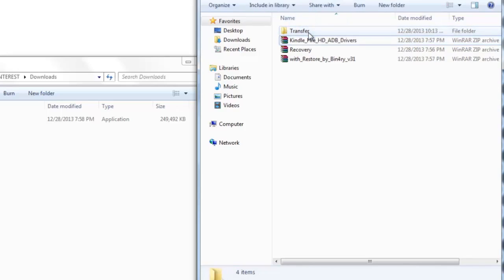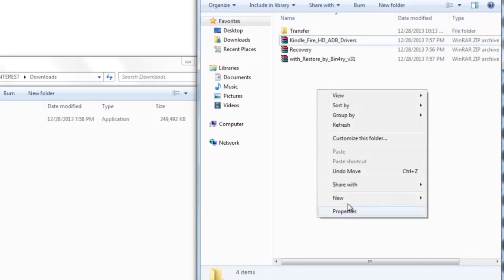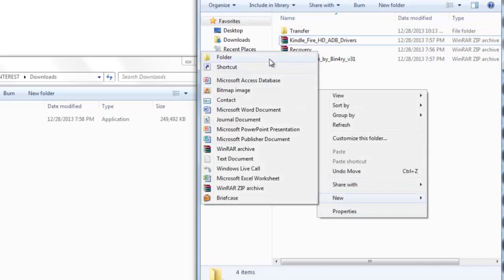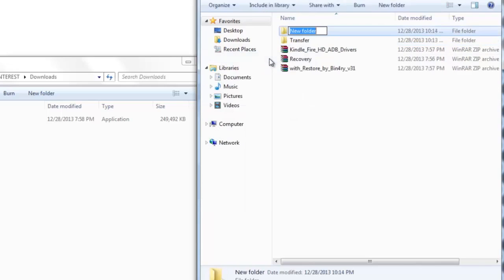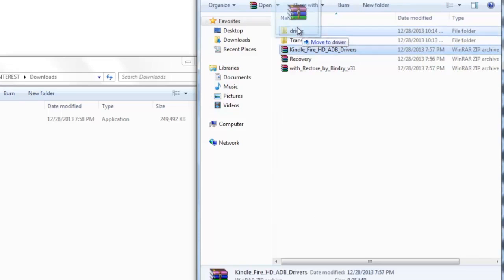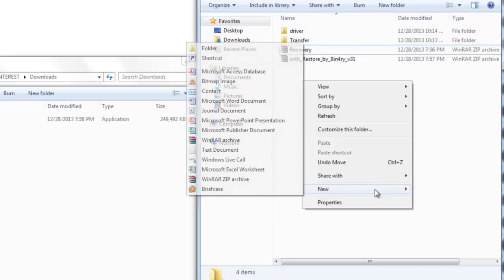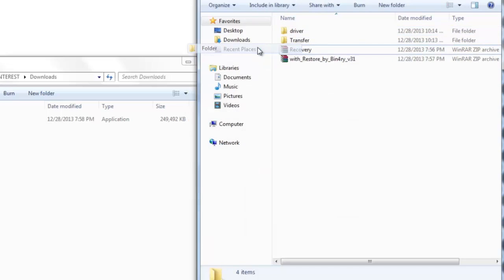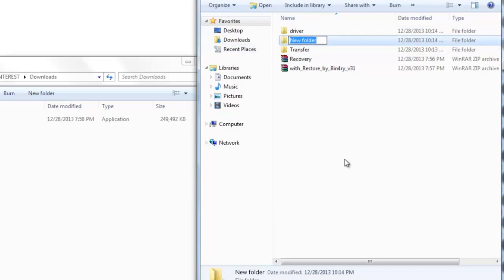Now create another folder, call it driver, and then transfer the Kindle Fire HD ADB driver to this folder. Create another folder, call it root.